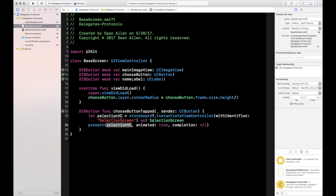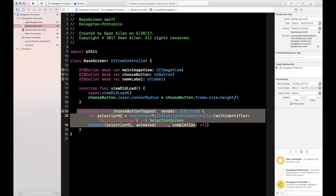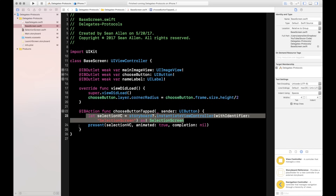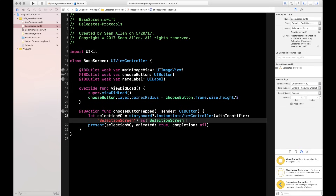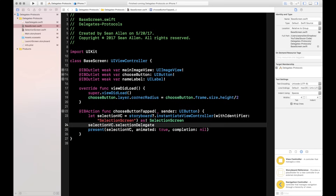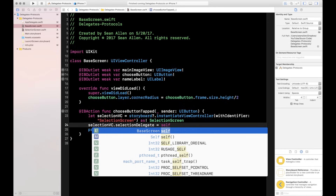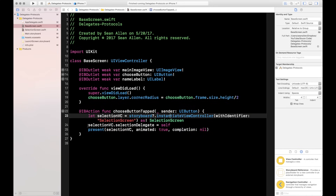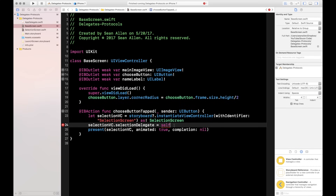Now let's go to the intern screen — the base screen. The boss knows all the information: what image to show, what background color to send. The base screen just gets that information and shows it — it just follows orders. In chooseButtonTapped, after creating selectionVC on line 21, we add selectionVC.selectionDelegate = self. Self in this case is the base screen, essentially saying 'I want to be your intern.'